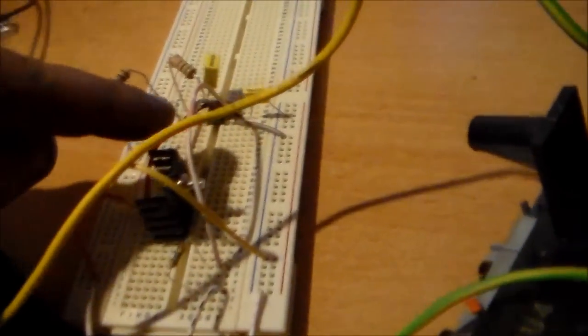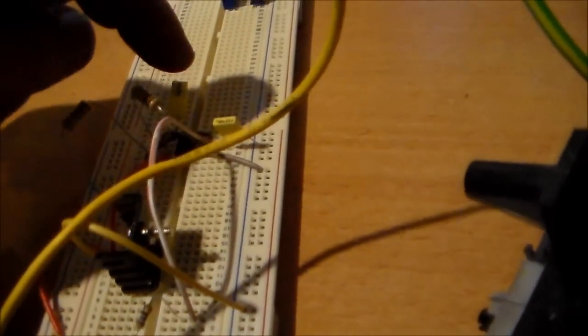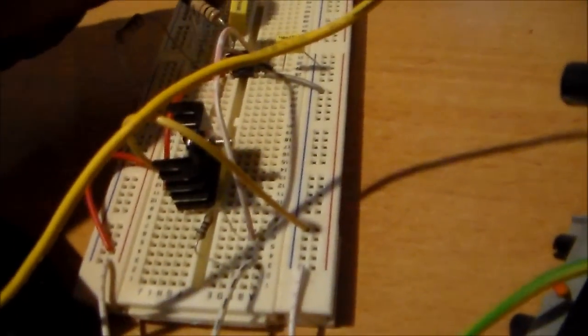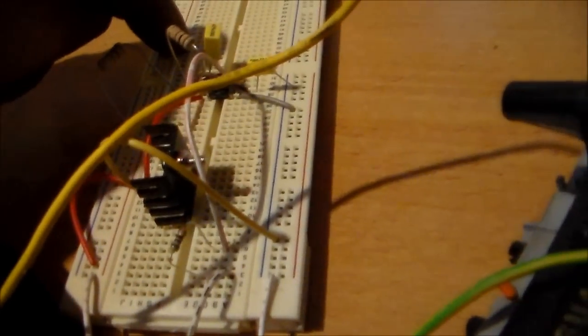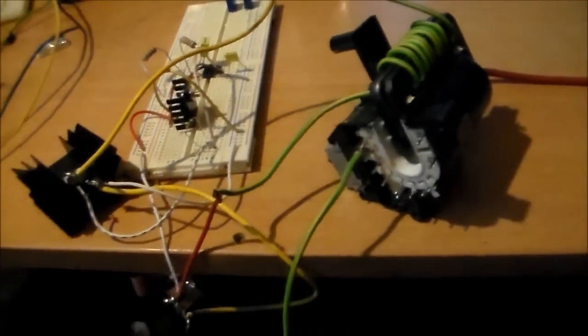Basically that's it. There's 555 in there all wired in. That's the audio input cap. I've got nothing connected at the moment. And that's the timing capacitor for the 555.